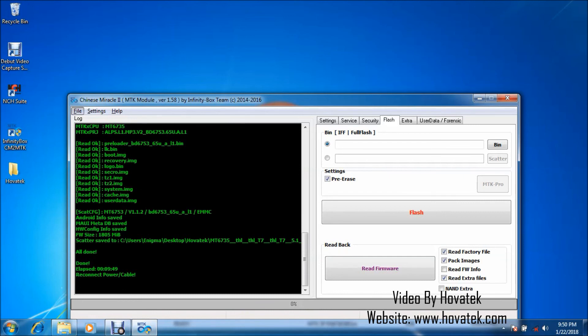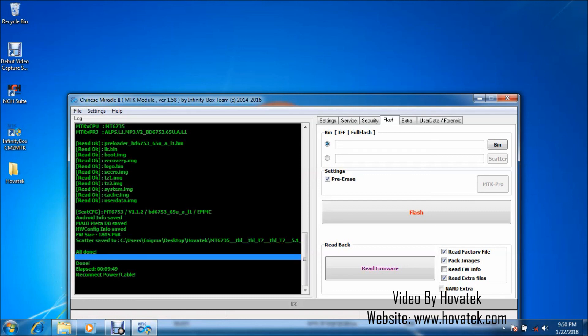Alright. So backup is done and this is where you can find your backup. So that's basically how to dump a Mediatek Android phone's firmware using Chinese Miracle 2 MTK module.